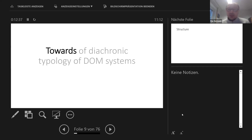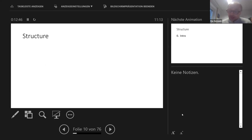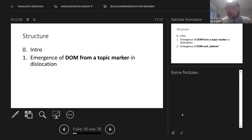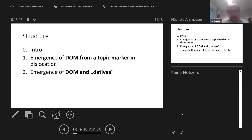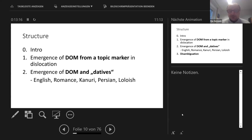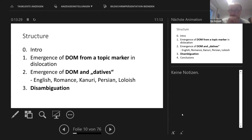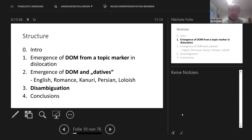The talk is called 'toward' because it's a work in progress — not yet published, I'm still working on it. I'll present only a few aspects of diachronic typology. First, I'll present one particular developmental path: a DOM system developing from a topic marker in dislocation. Then I'll discuss the frequent claim that DOM and datives are somehow diachronically related. If time allows, I'll also talk about the role of the disambiguation factor in DOM systems.